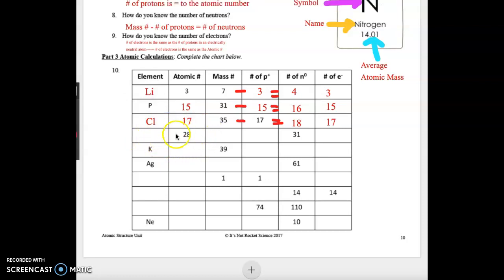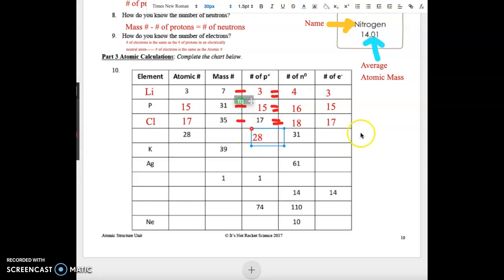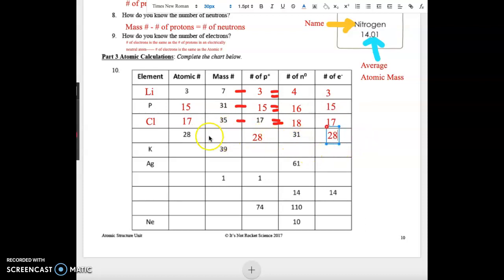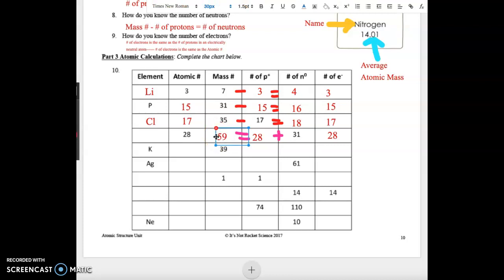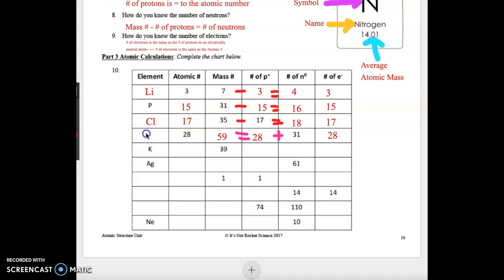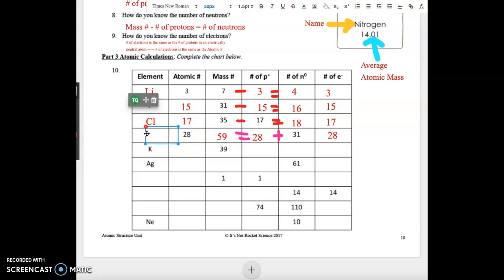On the next line, our atomic number is 28, so our number of protons is 28 and our number of electrons is also 28. This one is a little backwards — we're looking for the mass number. So we take our number of neutrons and add them to our number of protons: 28 plus 31 gives us 59 as our mass number. Atomic number 28 on our periodic table is nickel, Ni.